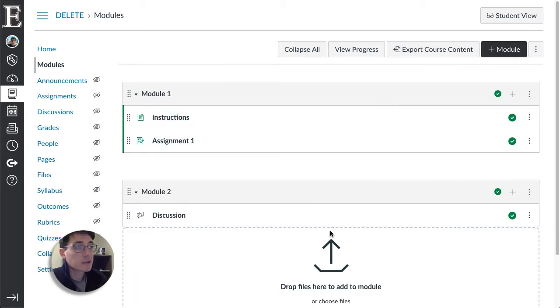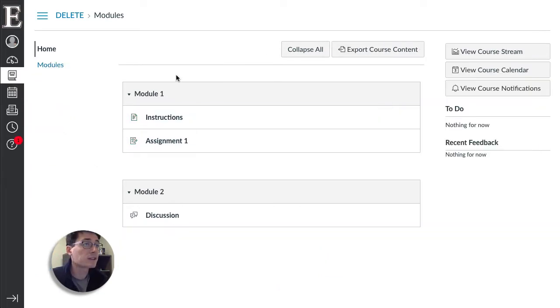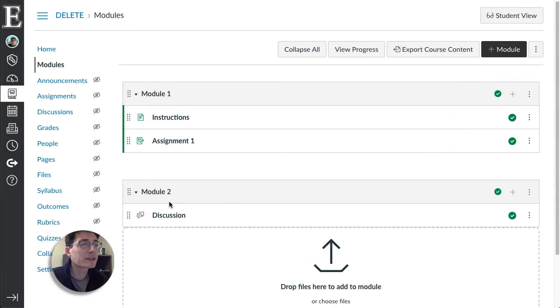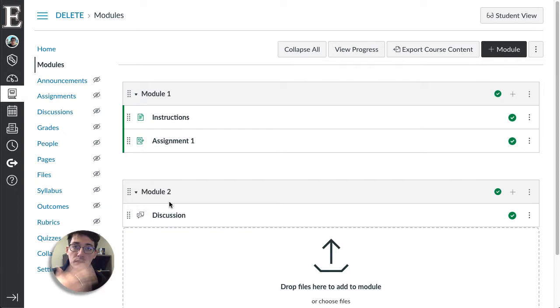So in my Canvas course I have two modules set up. The problem with this is as a student I can go to any of these assignments whenever I want, but I want to make them go through in order because they're sequential.